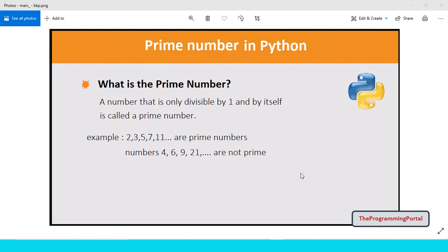Hi there, I am Roshan and welcome to Programming Portal. In this tutorial you will see a Python program to find if the given number is prime or not.